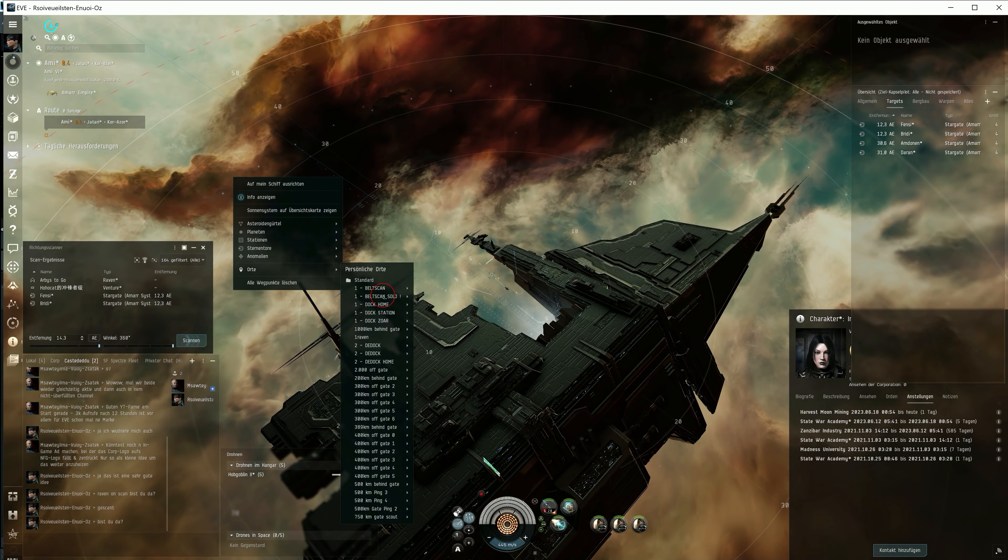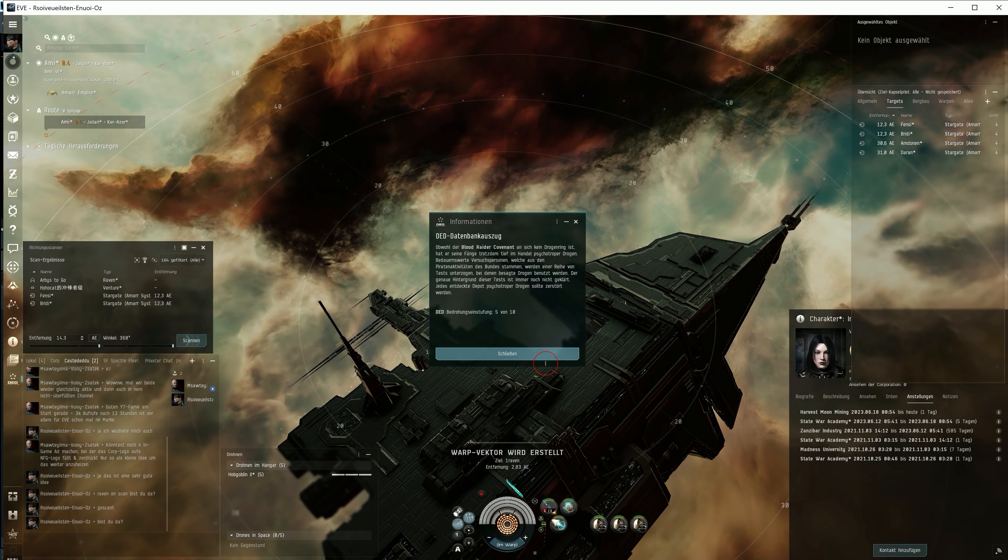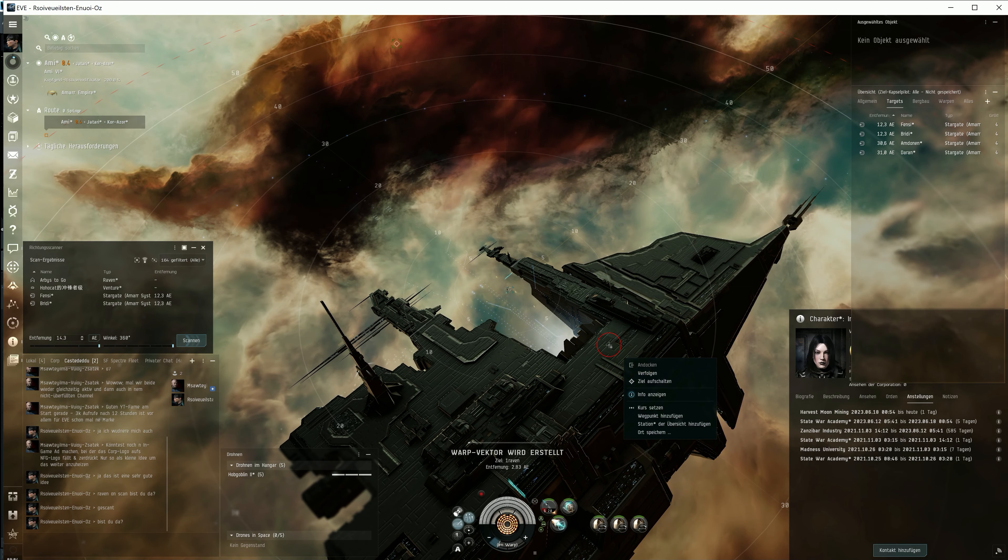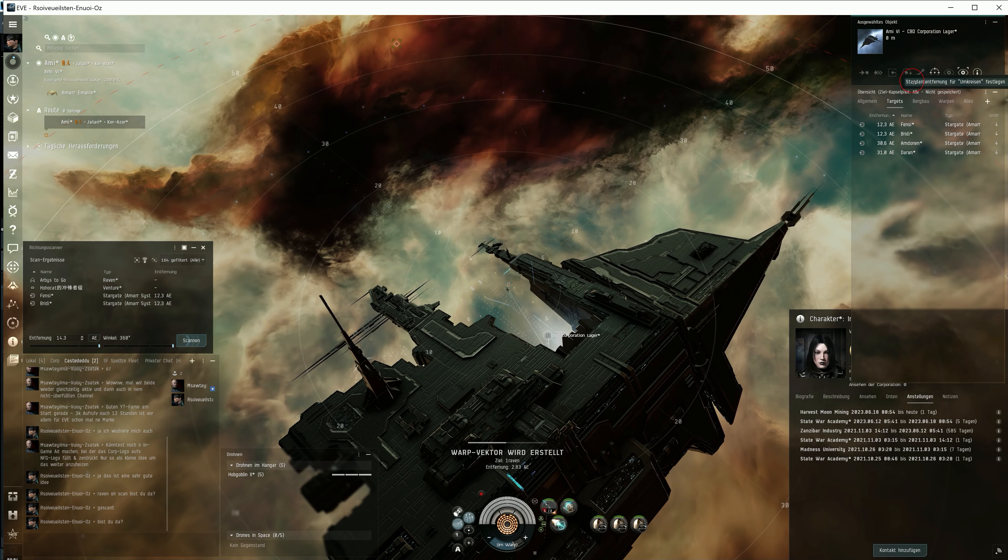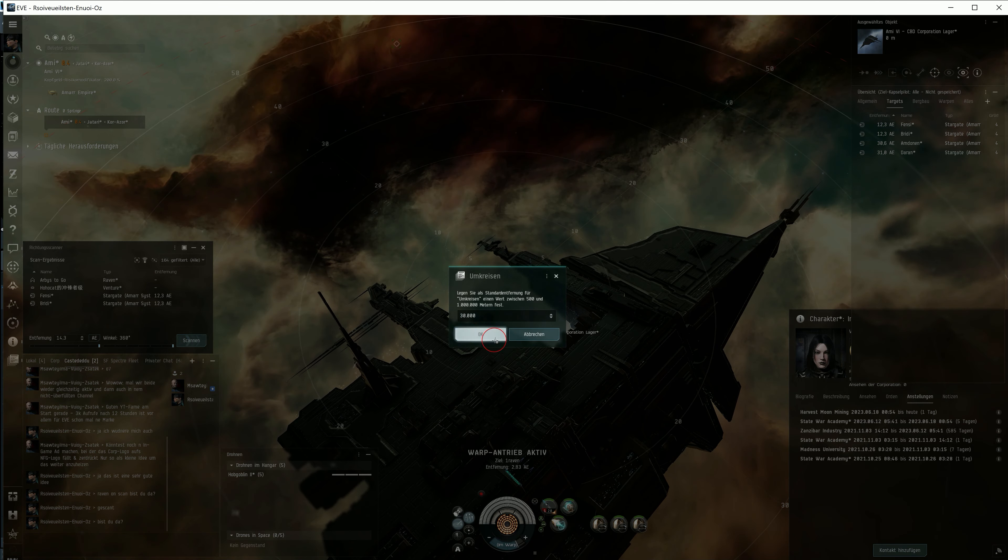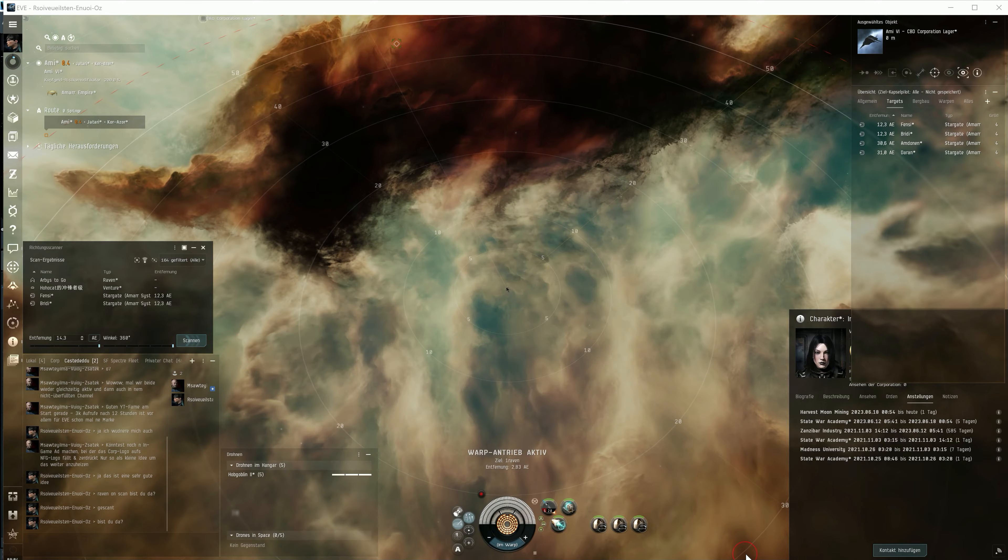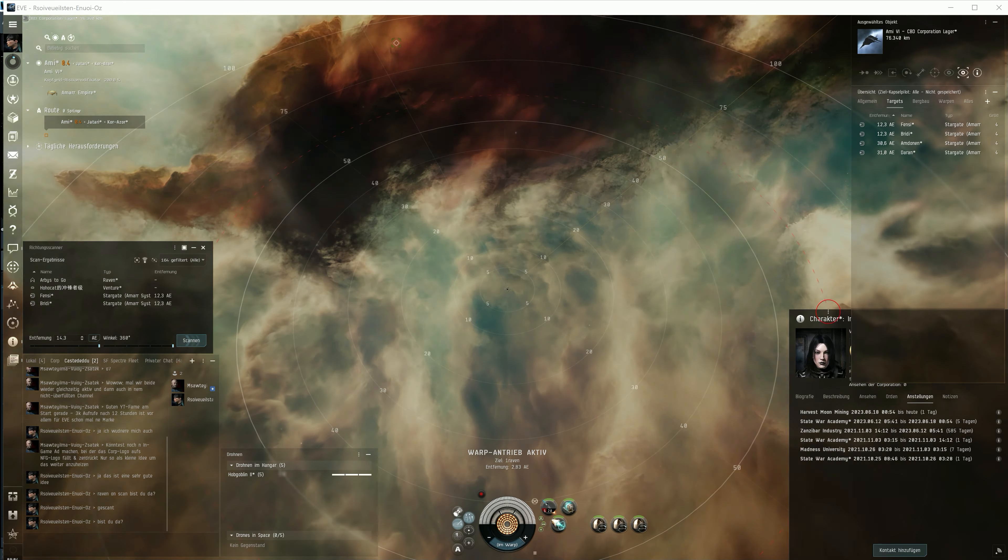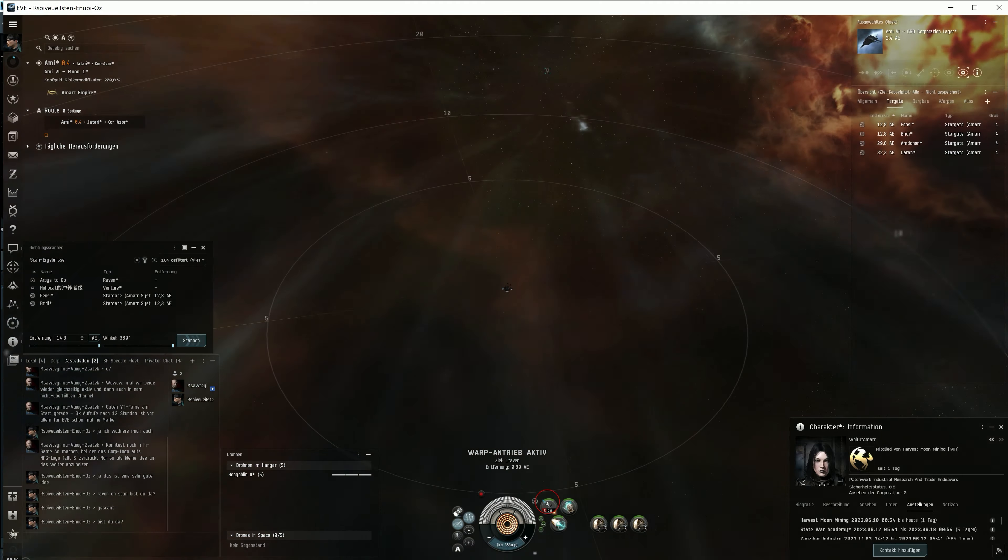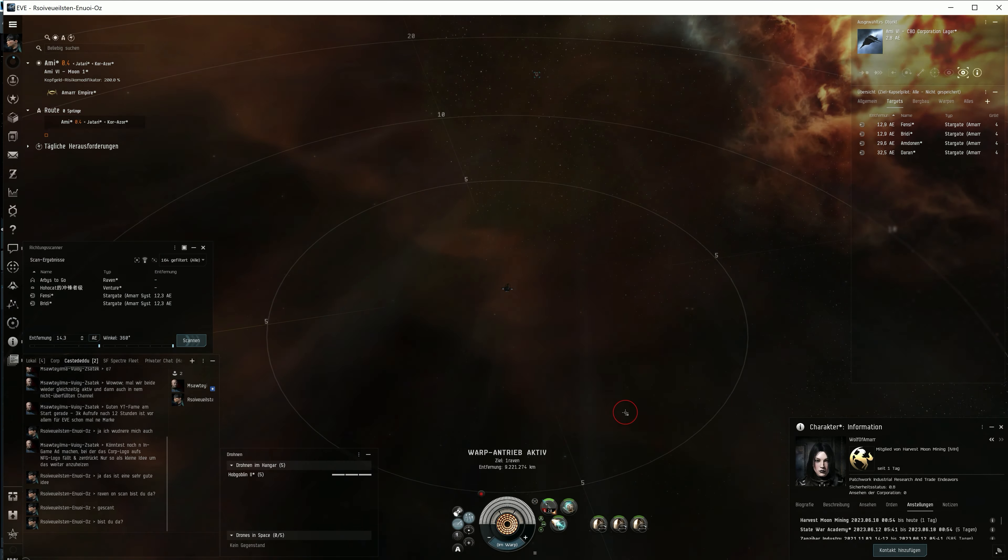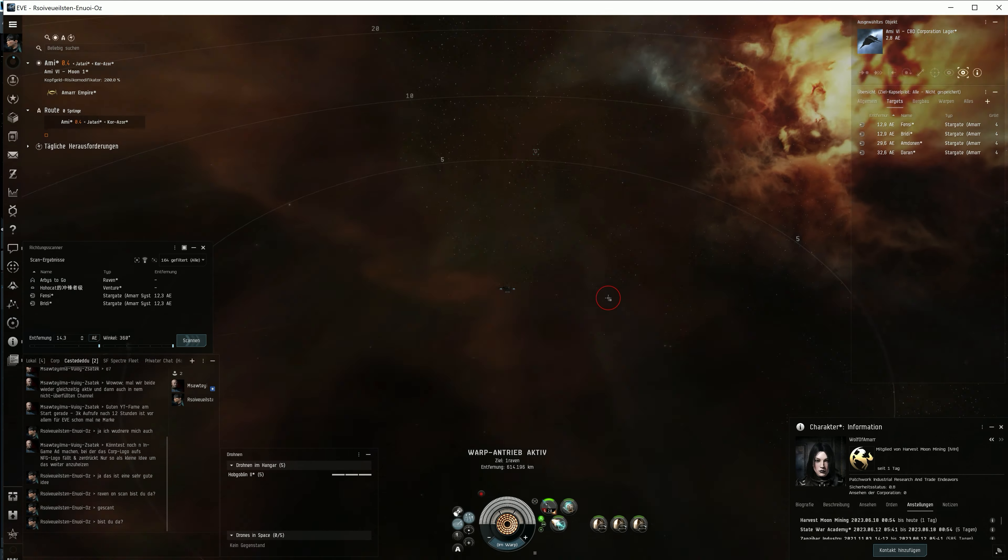Okay, here he is. And remember, always check your D-scan for additional ships in space. Always. I think the Raven pilot is Wolf of Ammar, a 2021 character. Here's the deal, and that's the only way to win this battle.